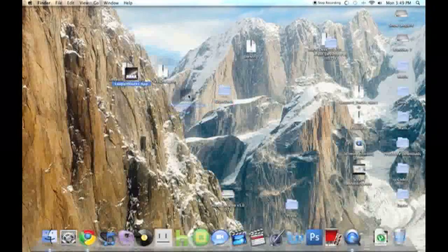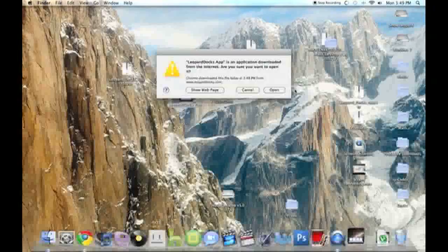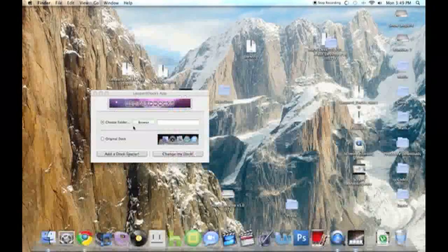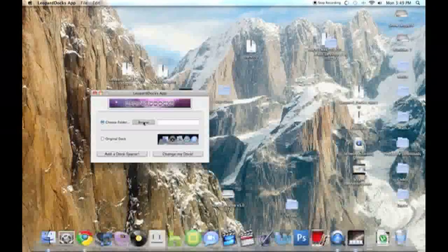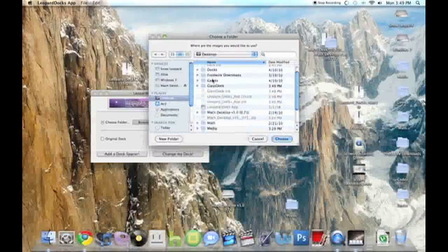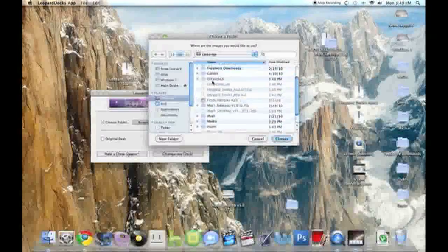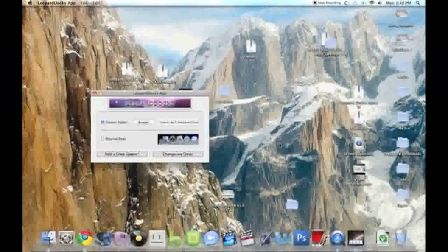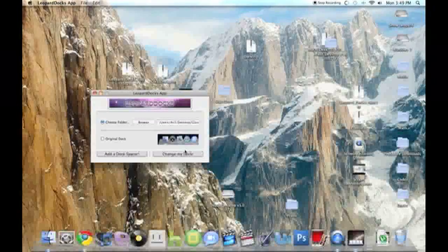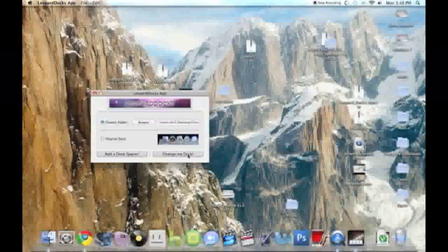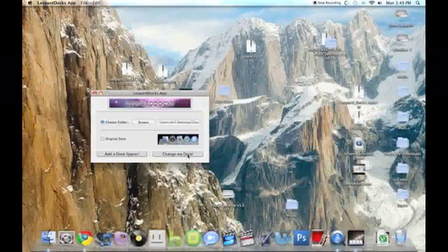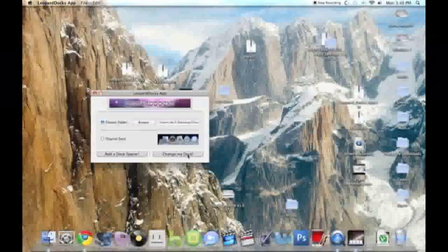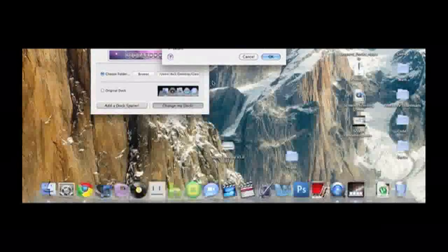Alright, now open up Leopard Docs app, and click choose folder, browse, desktop, GlassDocs.app, and now click change my doc, but I'm gonna pause the video so you can see my name, and then Mr. Password comes up, and just type that in.